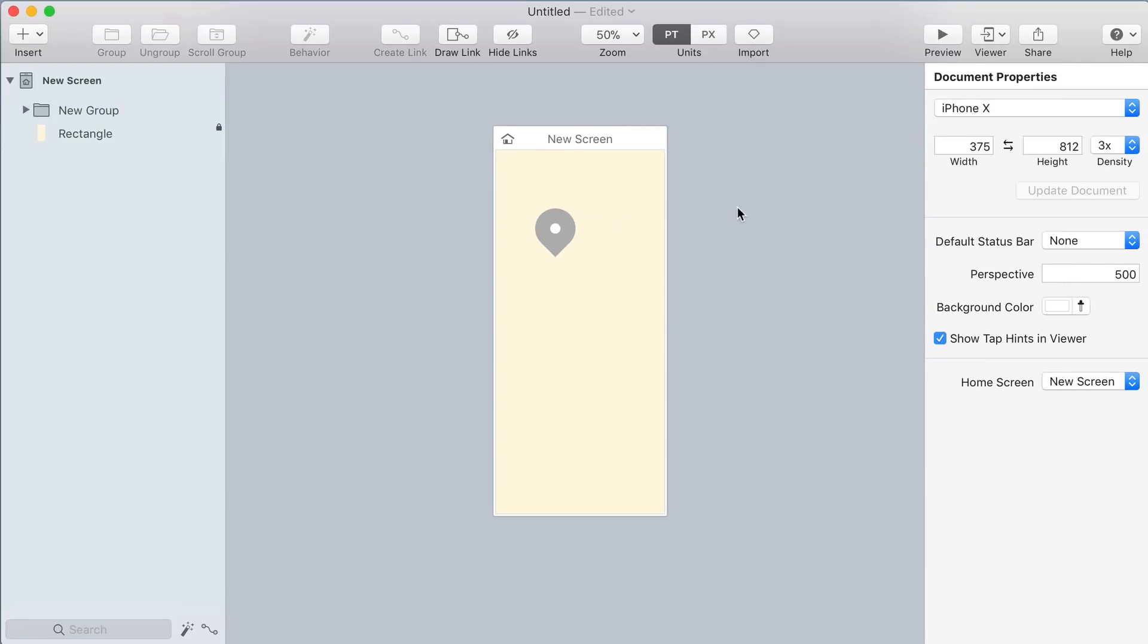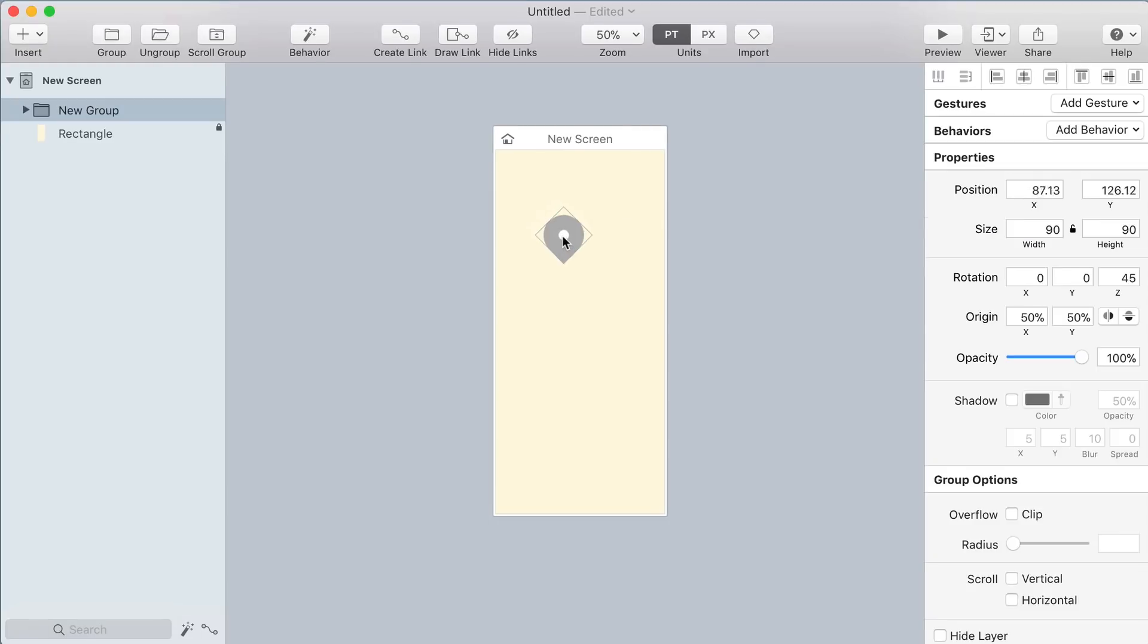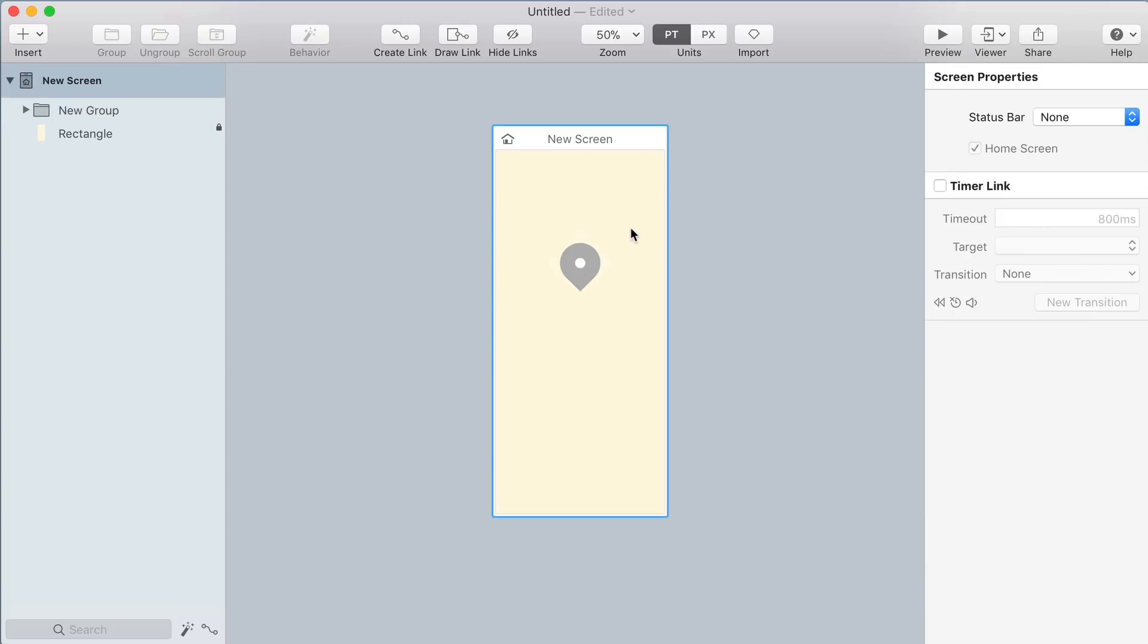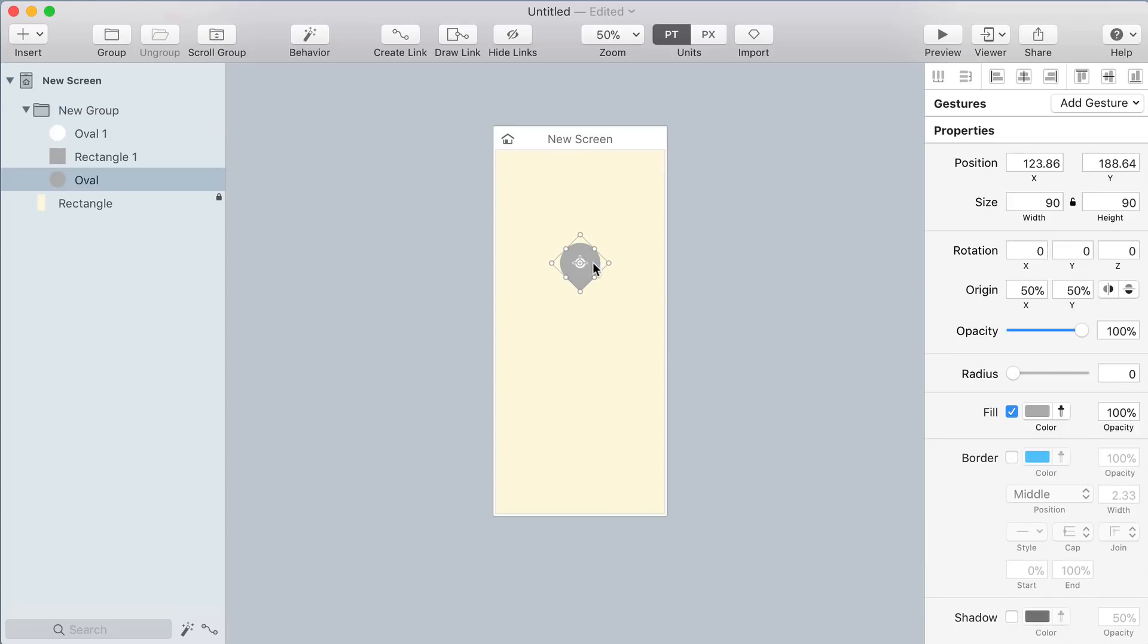Put the map pin in the center of the screen. Hold command and shift to select the circle and the rectangle that make up the body of that pin and let's give them a nice red color.